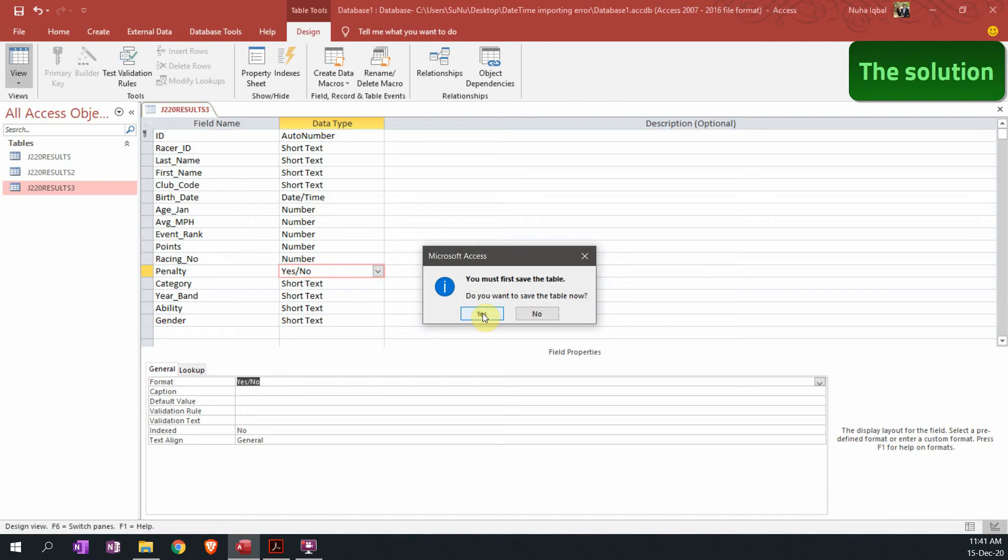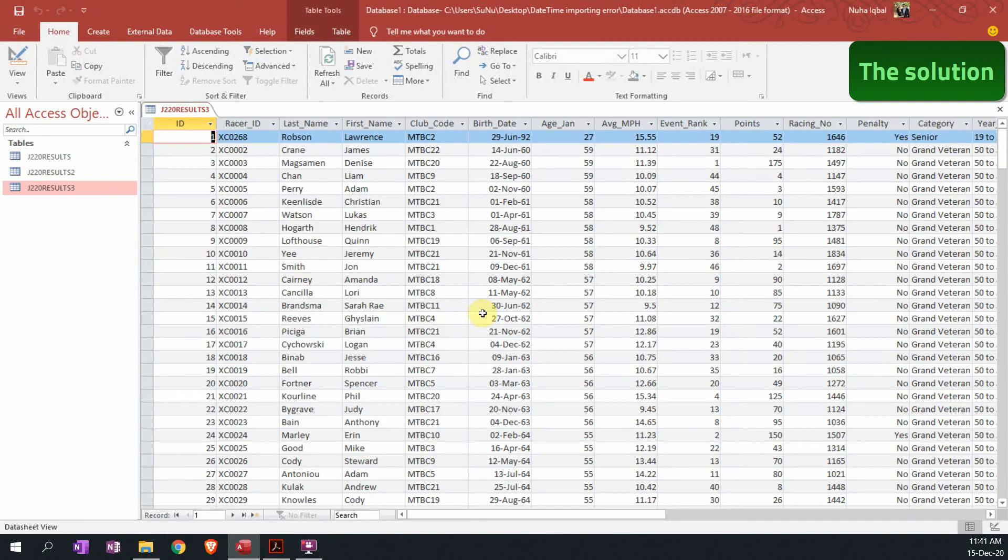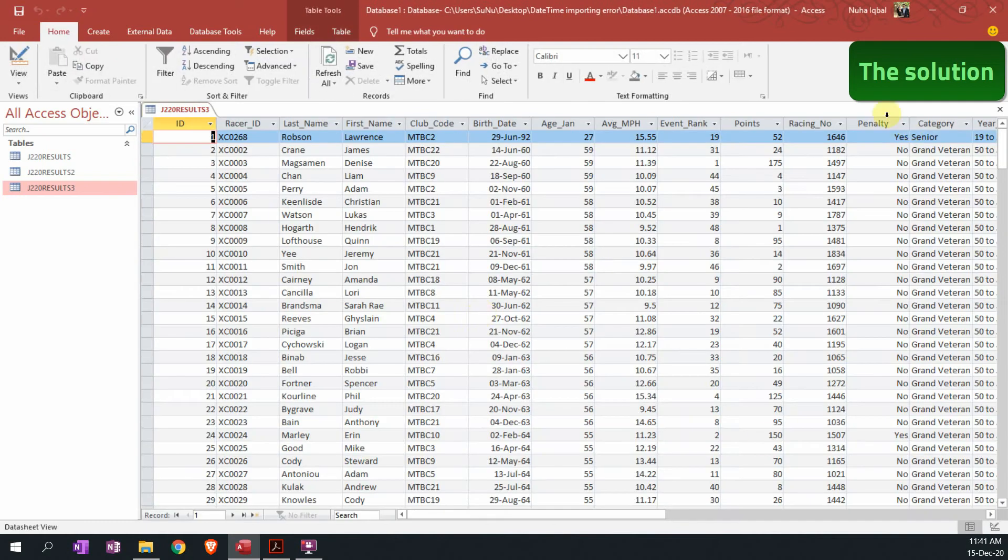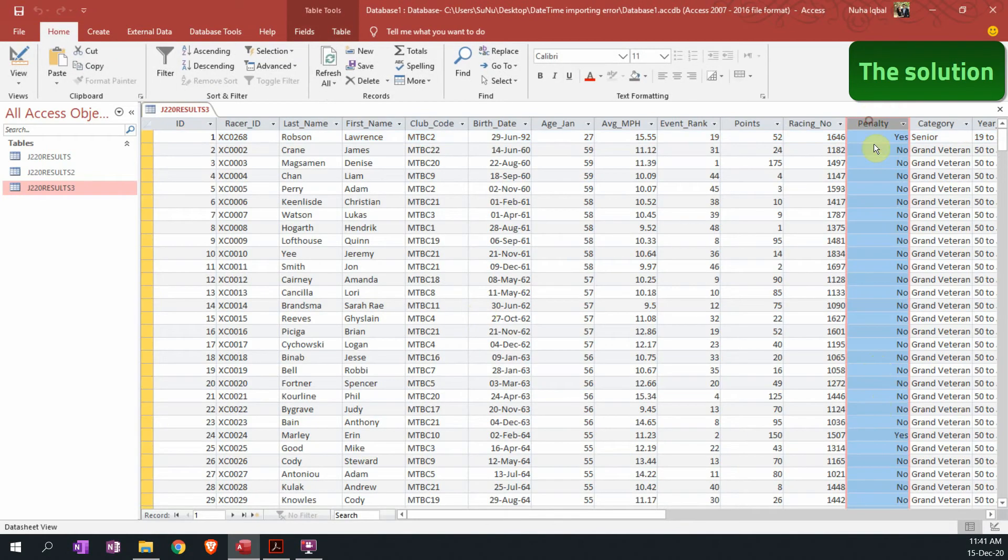There is no data going to be lost in this case, and here we go, it is showing to me as yes and no. So this is the best method to use, the second method.